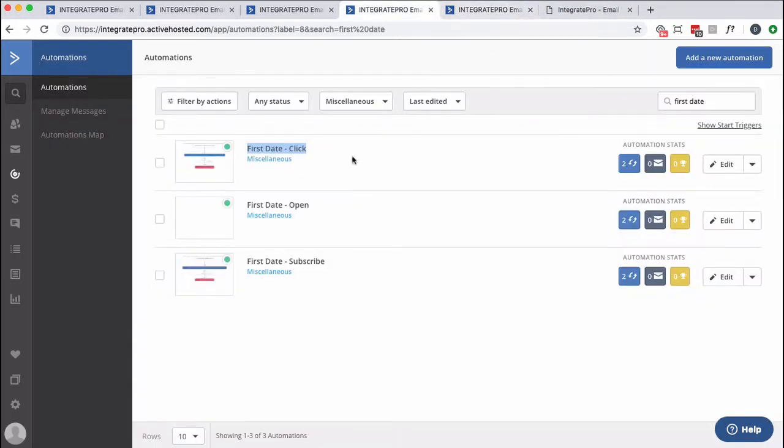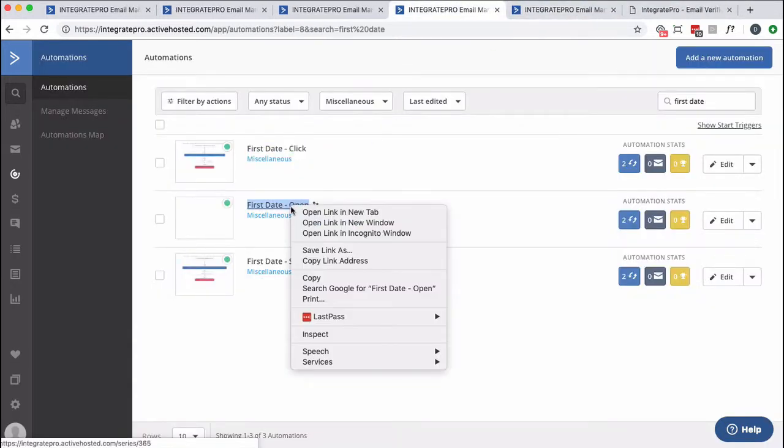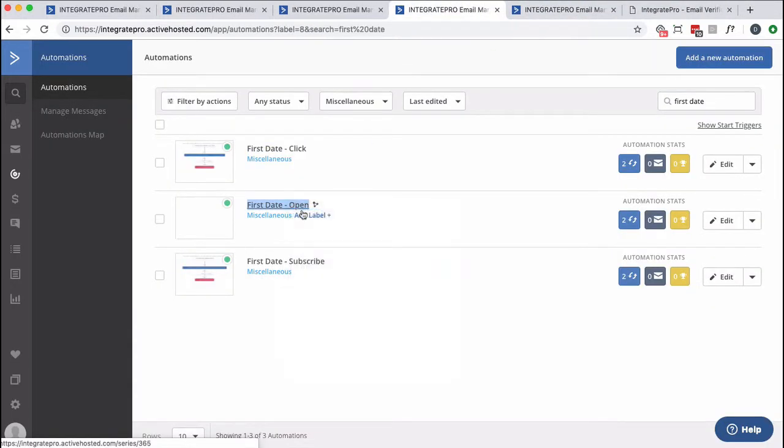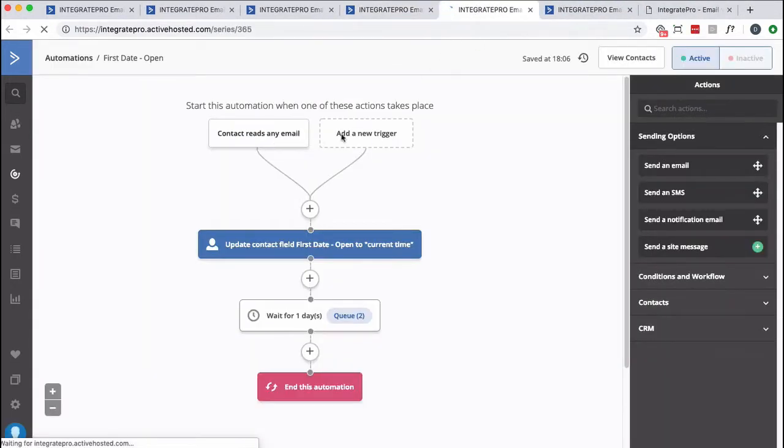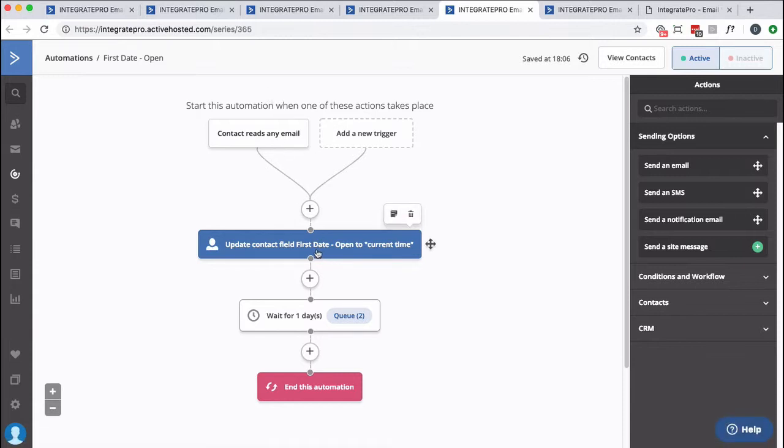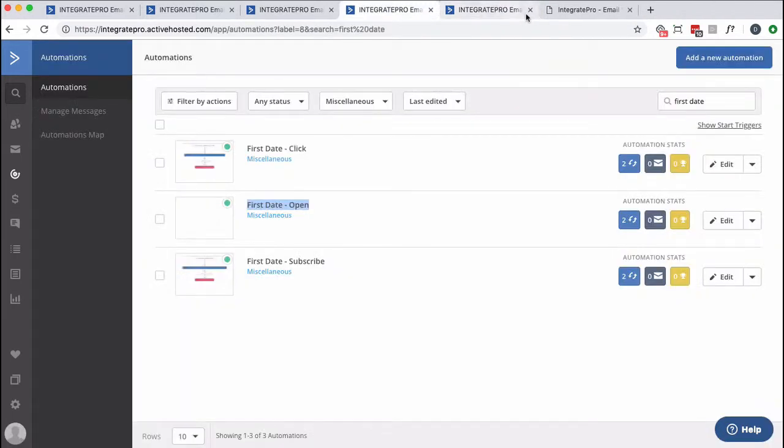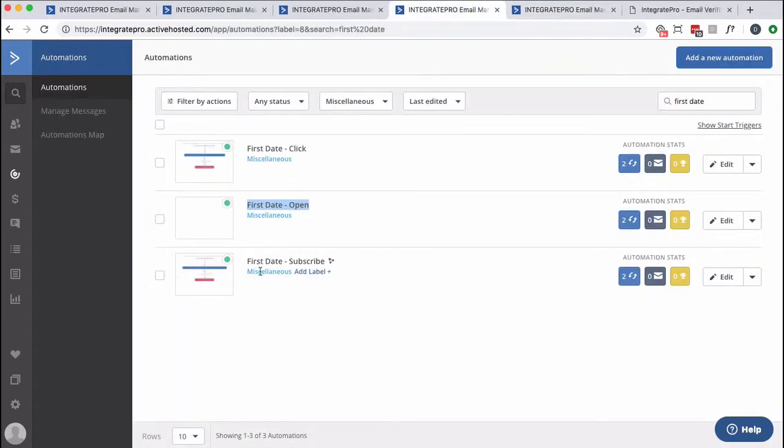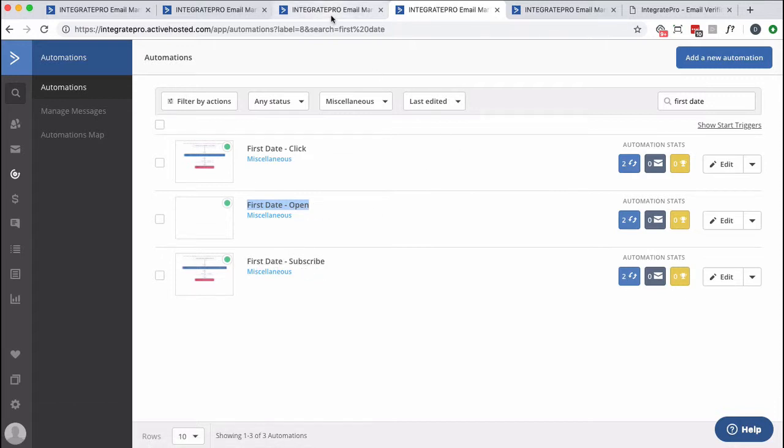So just for fun, I'm going to go back here and we'll do first date open. So contact reads any email. What do we do? We update the first date open to the current time. And then the same thing for subscribe, basically any list, any open, any click. And the reason I want to do that is this.